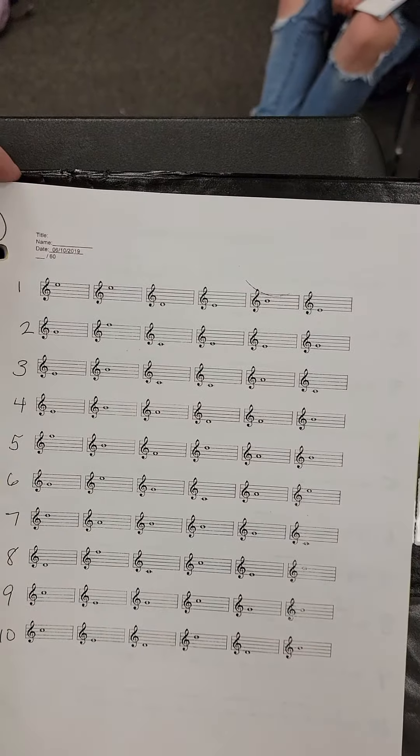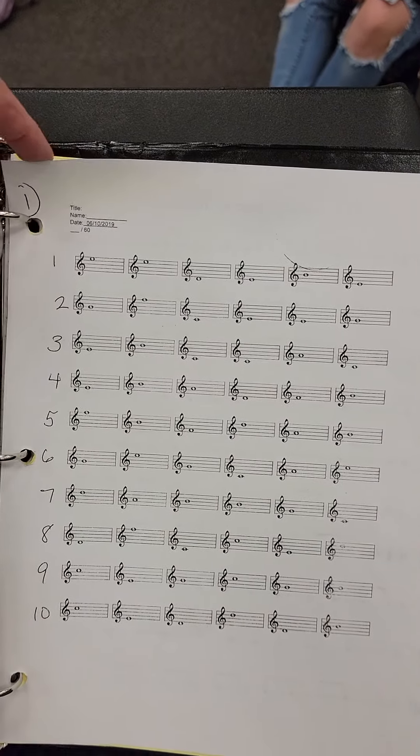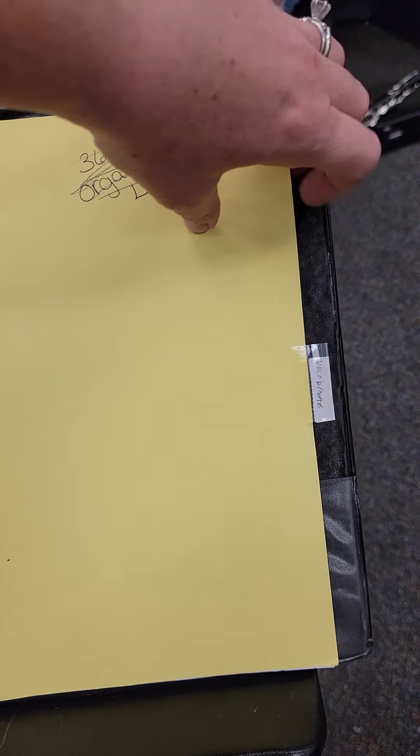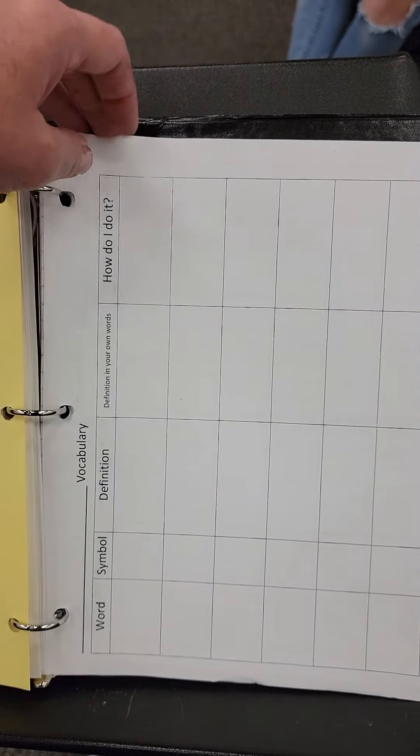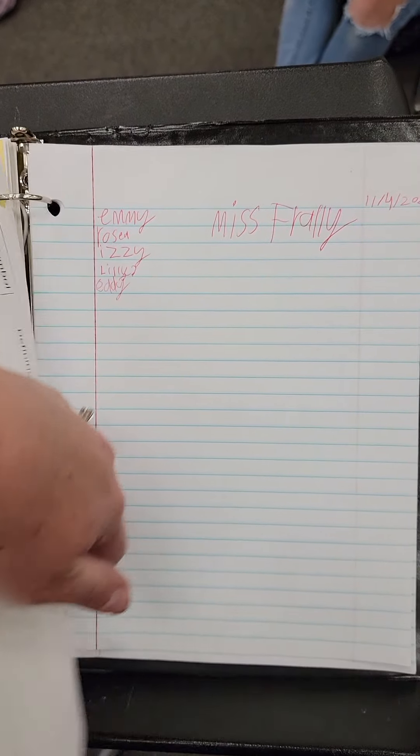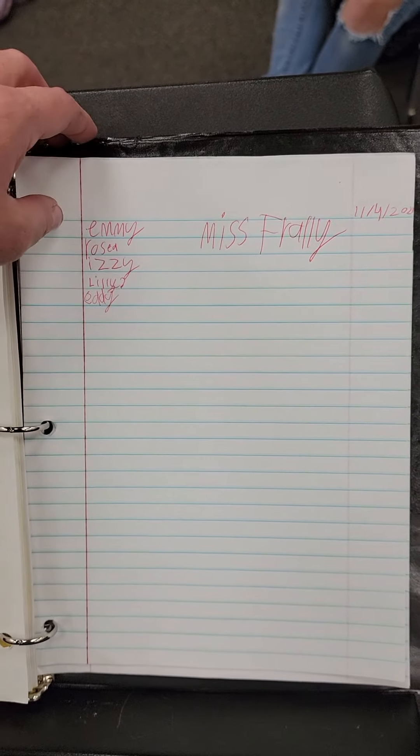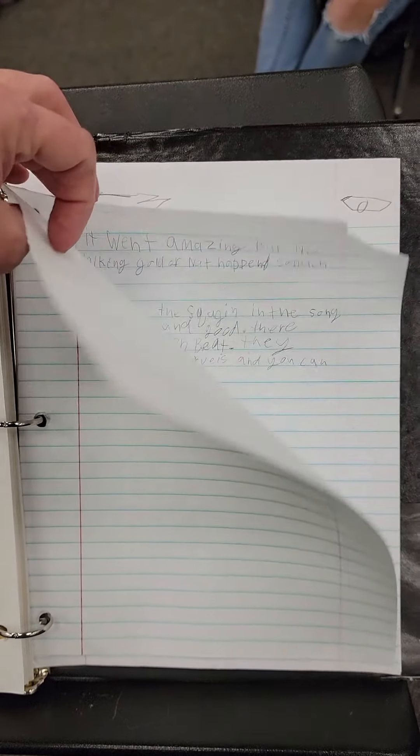Then you'll have rhythm and note sheet number one. Then your vocab divider, followed by your vocab organizer, and notebook paper where you've written some notes.